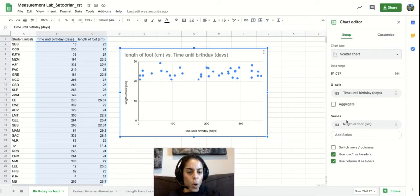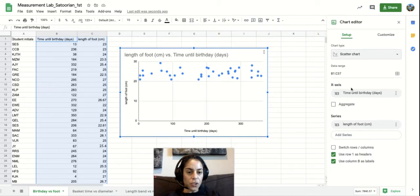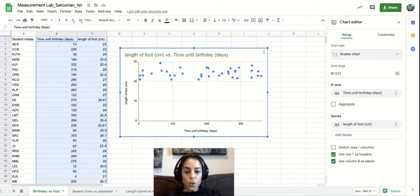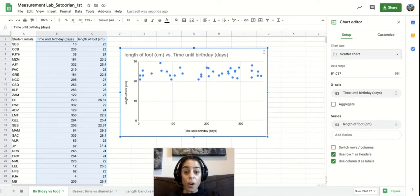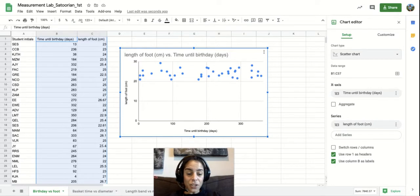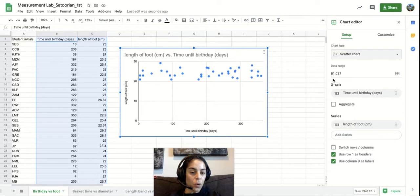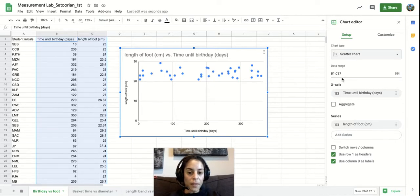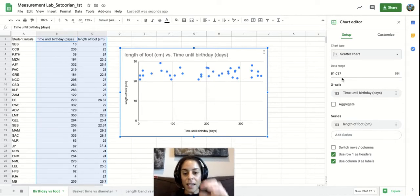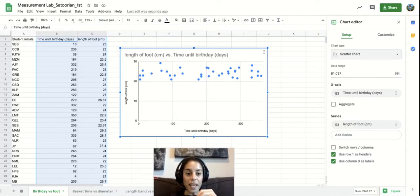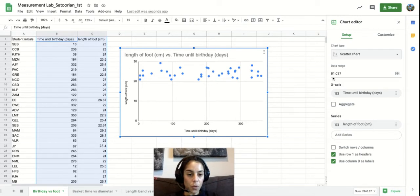Now I'm going to go over some of these features here in the setup part as well. But a lot of these you are usually not going to need actually. The data range is basically telling you what part of the graph that the data is actually being taken from.